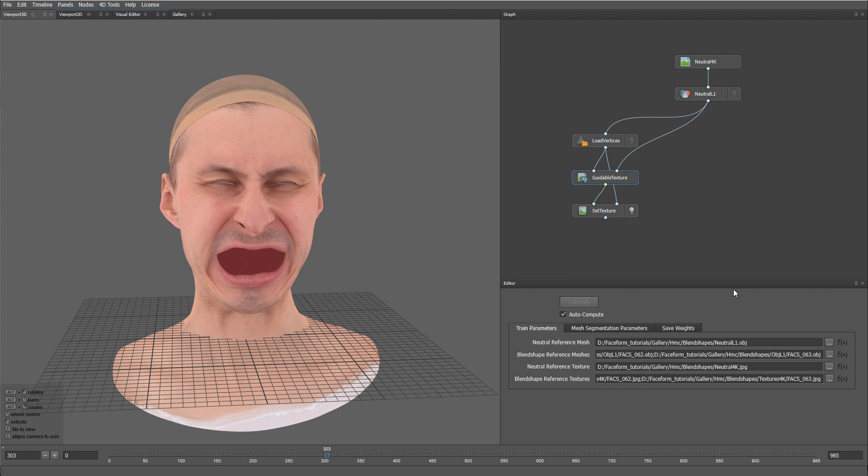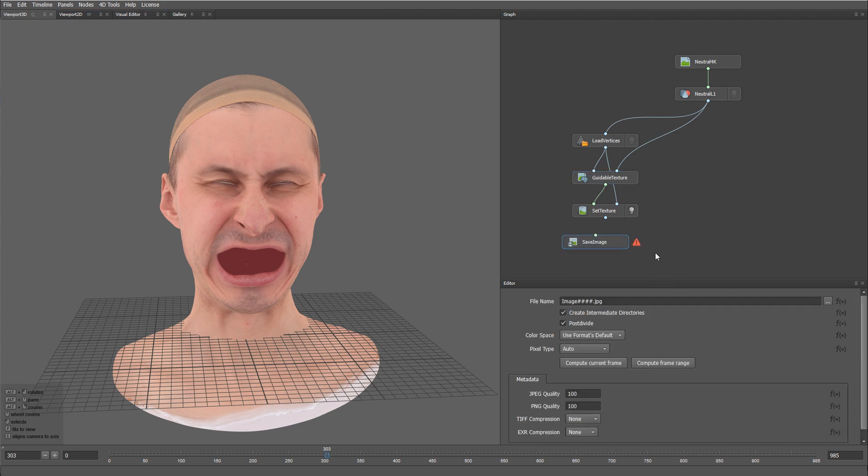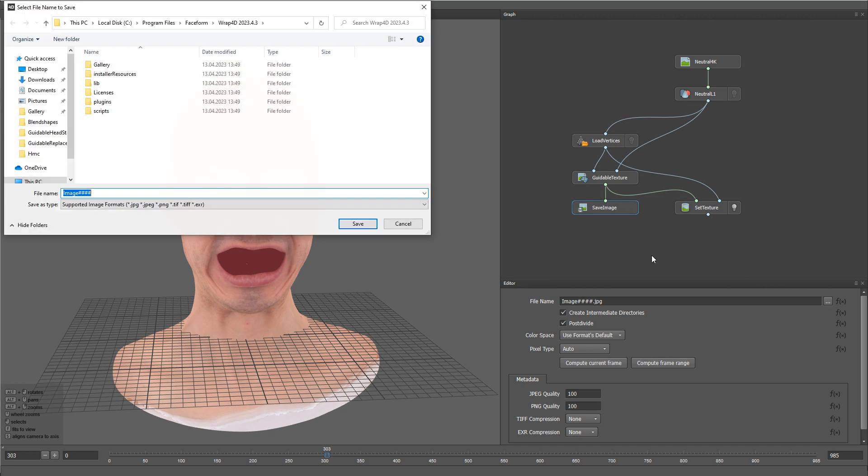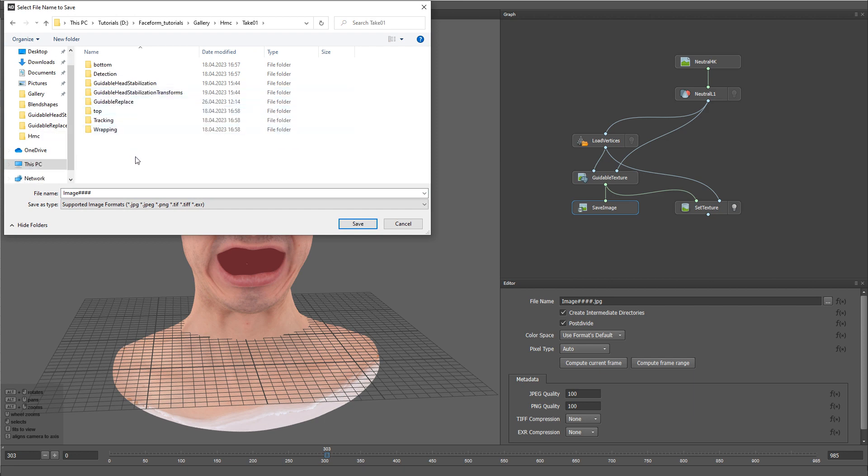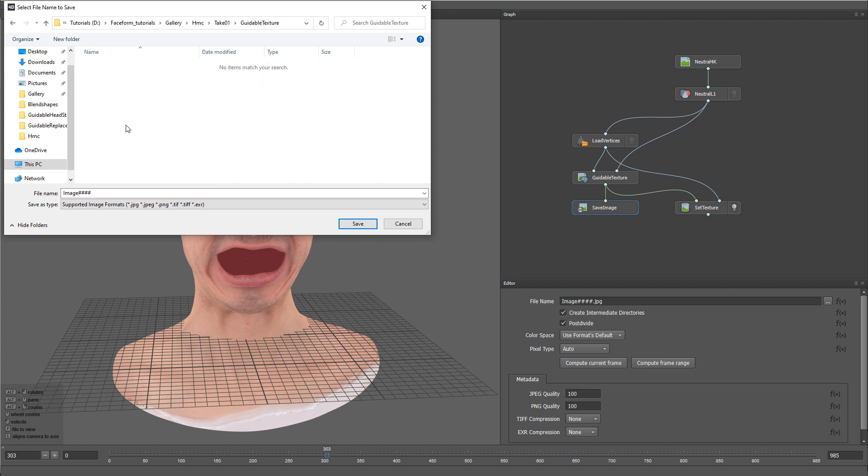All right, now we can create a Save Image node. Let's create a folder for our results and call it Guidable Texture. Let's set the file name to frame 4 hash signs dot jpeg.